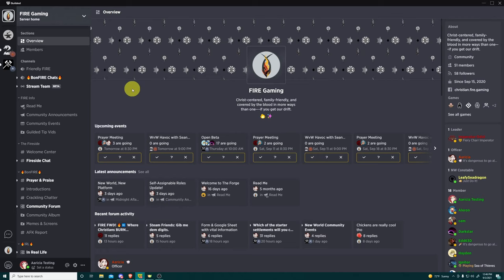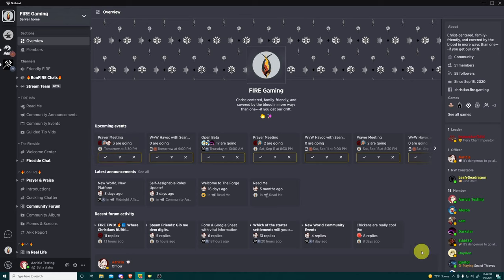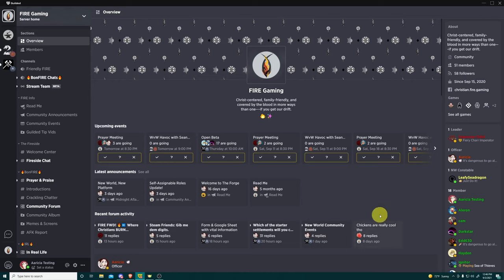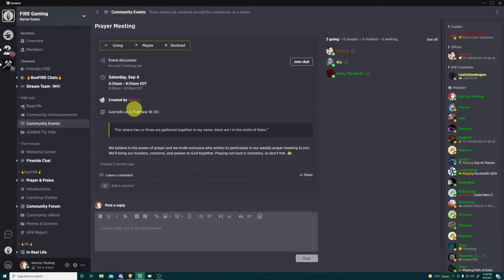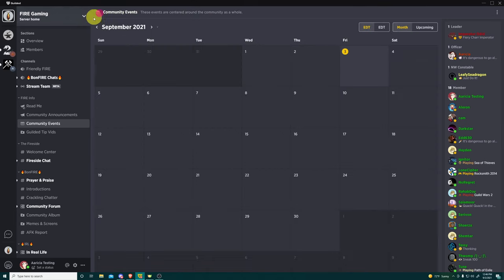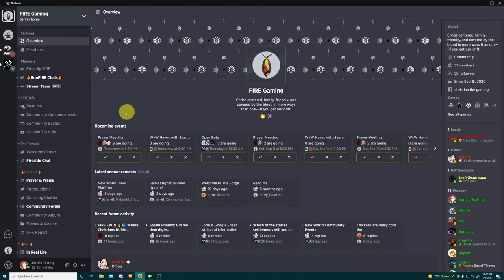So right here, this is a core community event because that's the core community icon. This is Guild Wars 2 because it's the Guild Wars 2 logo. New World, New World. You see the trend here. So I can see that and I can be like, oh yeah, you know what? I am interested in going to the prayer meeting. I can click this. It automatically tags me as going.